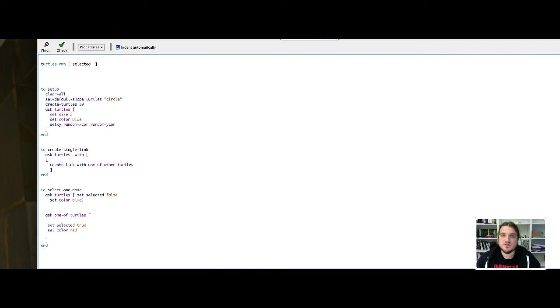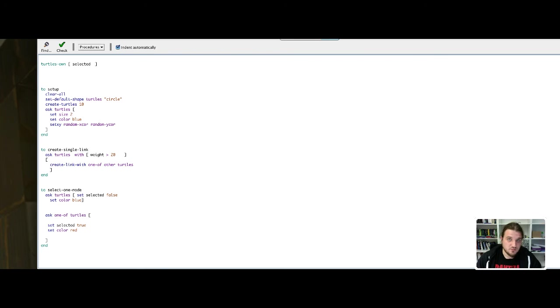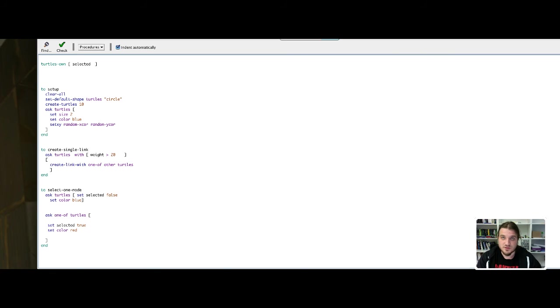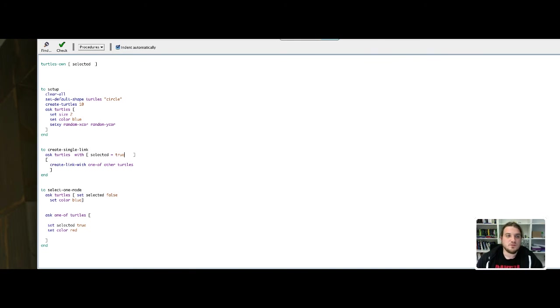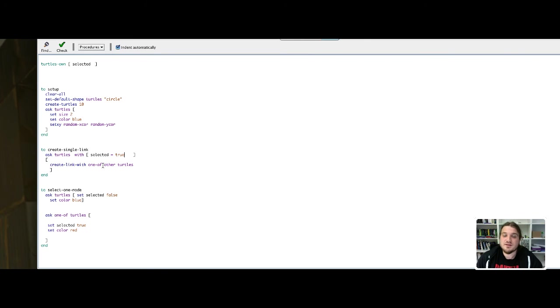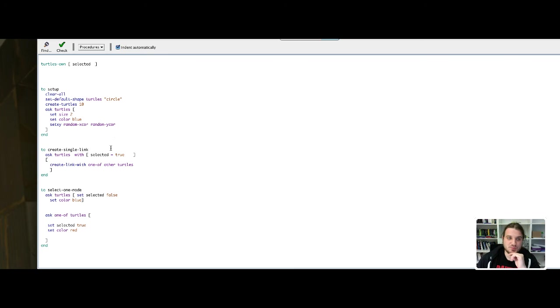After with, you put a condition that can be, for example, a variable like weight is superior to 20. It's a conditional value, like in an if-else statement in traditional programming. But here, what we want to check is if the turtle is selected, so if selected is true. We have modified the function. Creating a link will ask the turtles with the selected value to be true to create a link with one of the other turtles. As you can see, the code is pretty readable. By reading it aloud, you understand what is the main principle of the function.